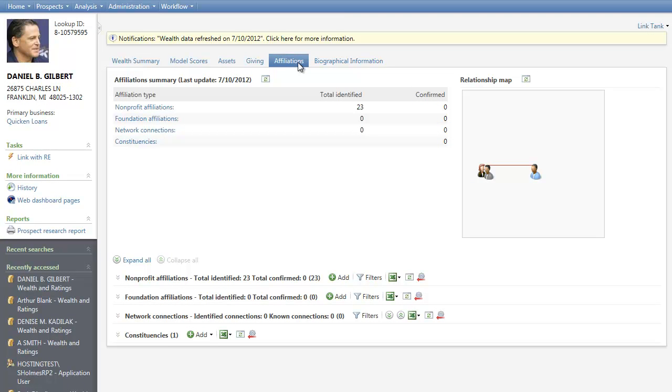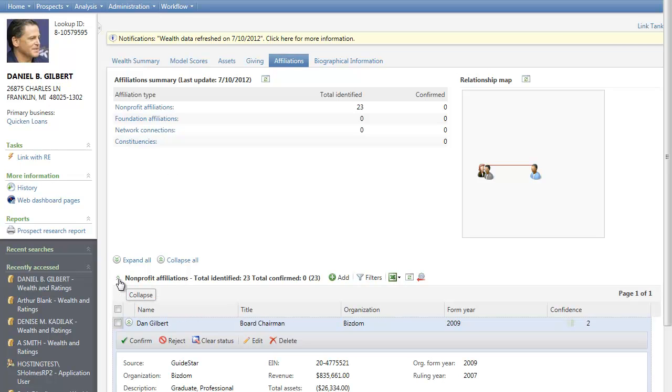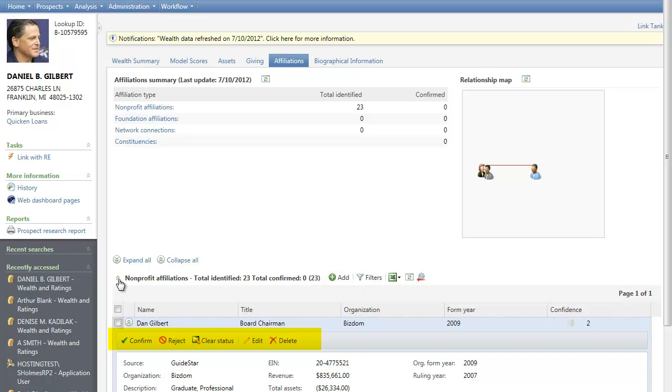Consistent with the other tabs, you can expand individual sections on the Affiliations tab to view details about a selected category. Let's take a look at nonprofit affiliations. Within the nonprofit affiliations and foundation affiliations sections, you can expand individual entries for additional details. You can also add, confirm, reject, edit, and delete content from here.